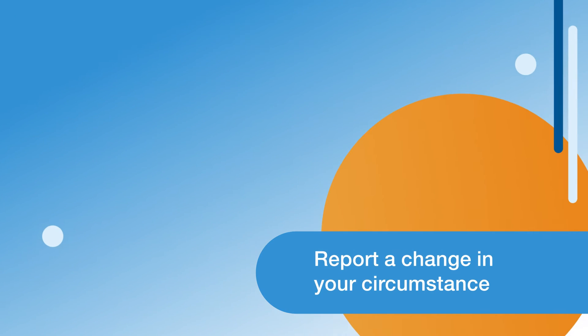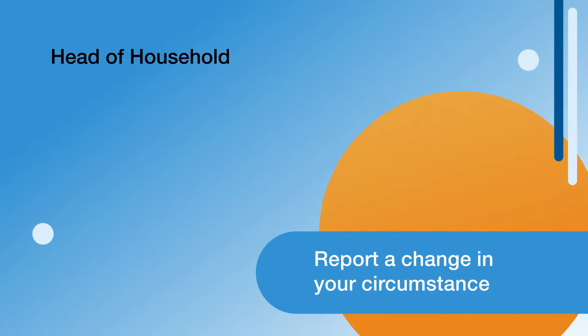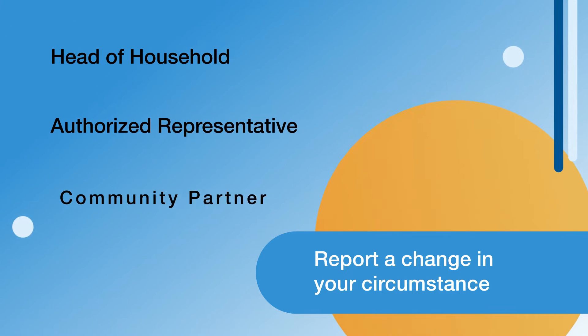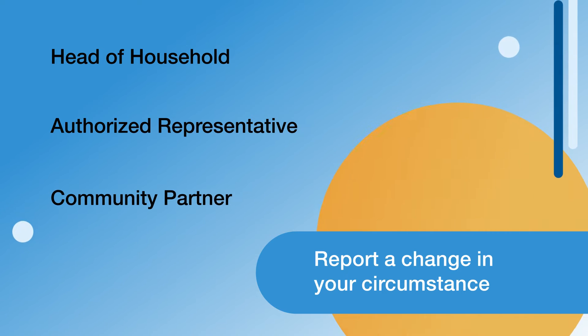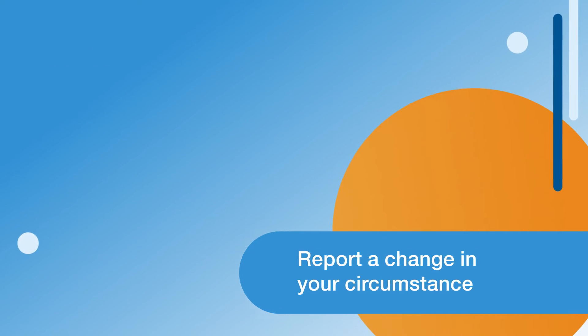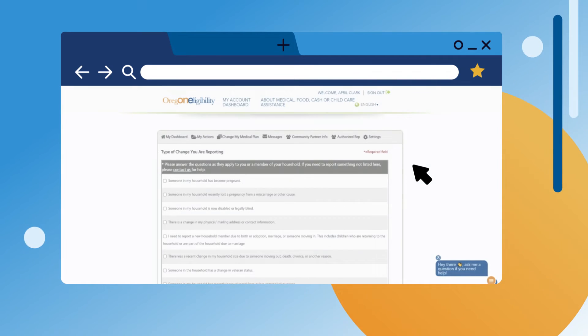To report a change in circumstance, you must be the head of household on the case, an authorized representative, or a community partner. The case must be active. To upload your documents, click on Report a Change in Circumstance from your dashboard.